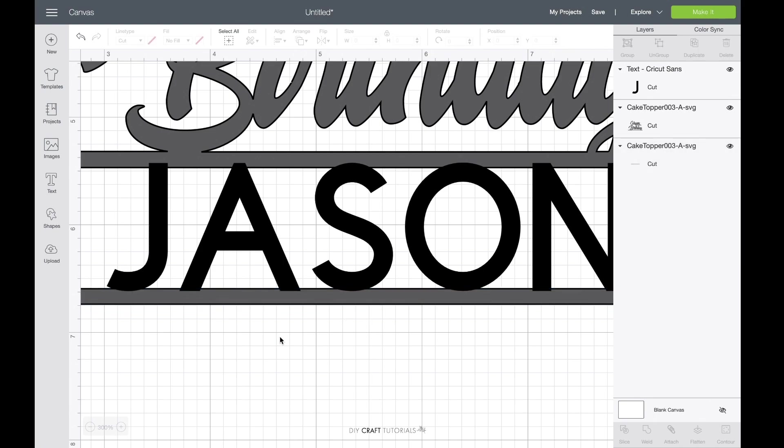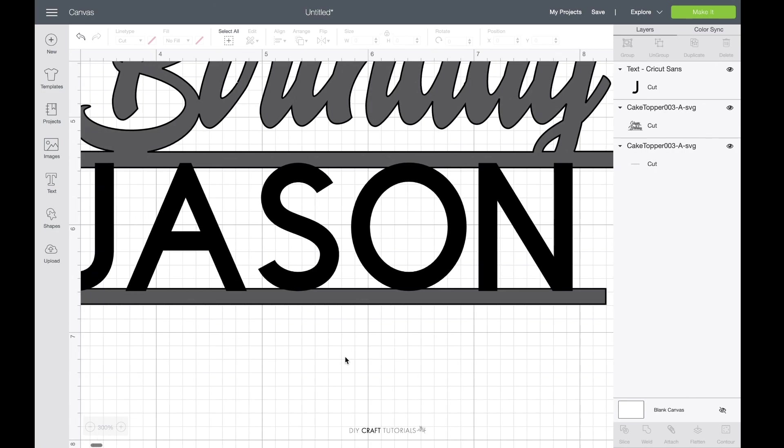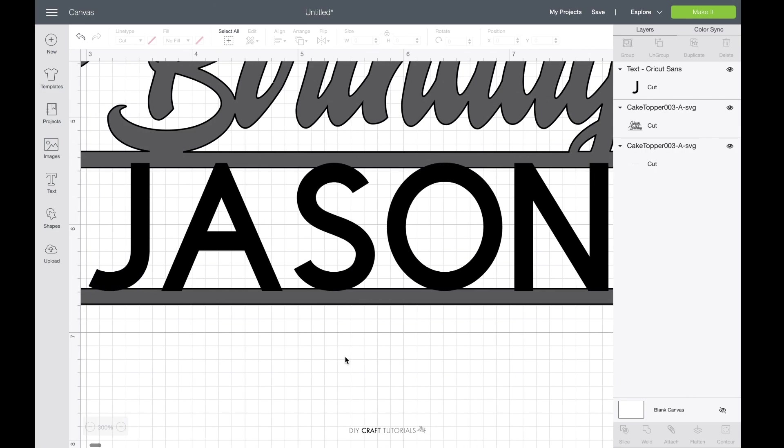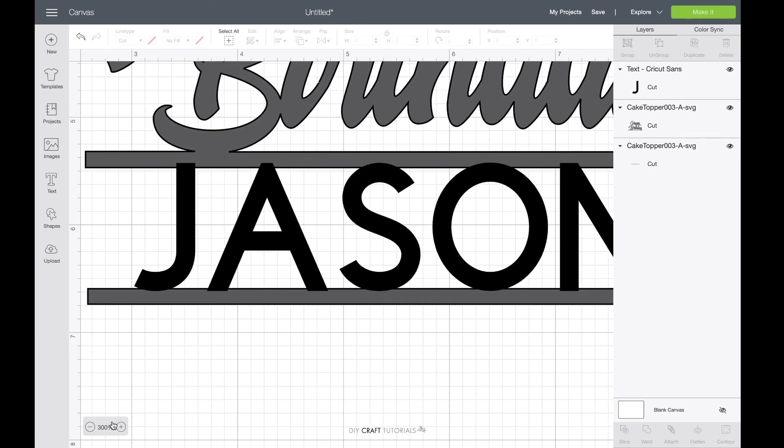I'll zoom out. I'll just make sure that all the characters are on that line which they are and I'll just zoom out.